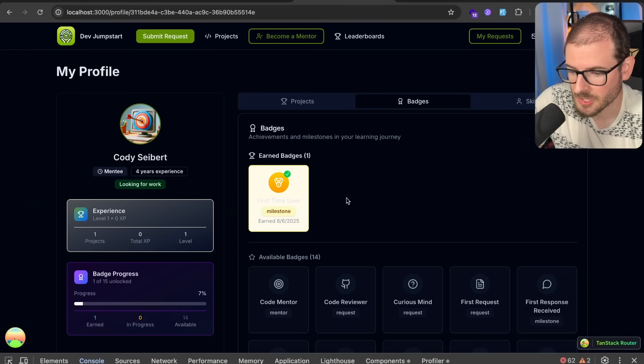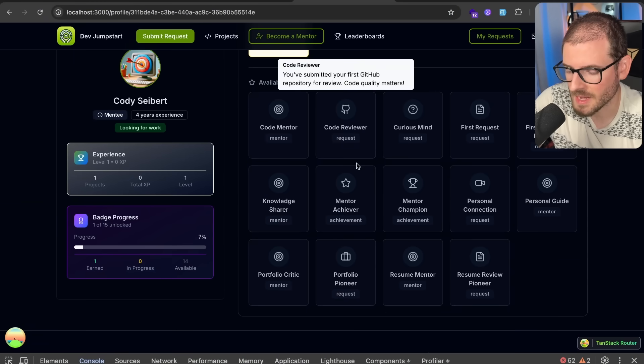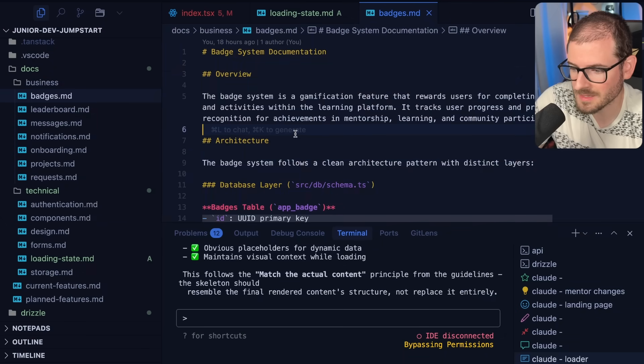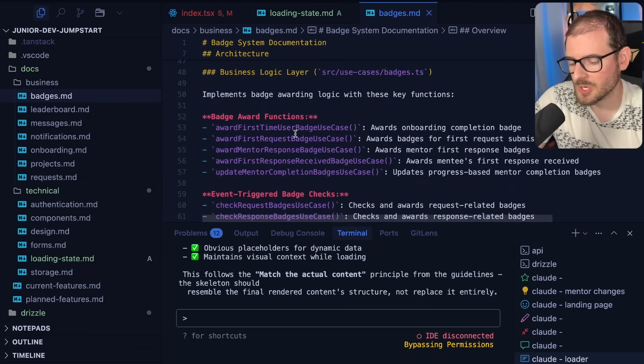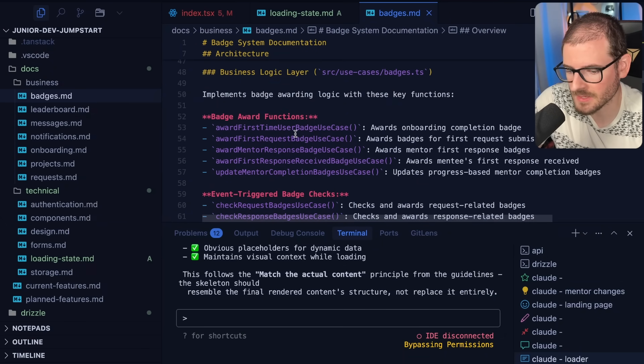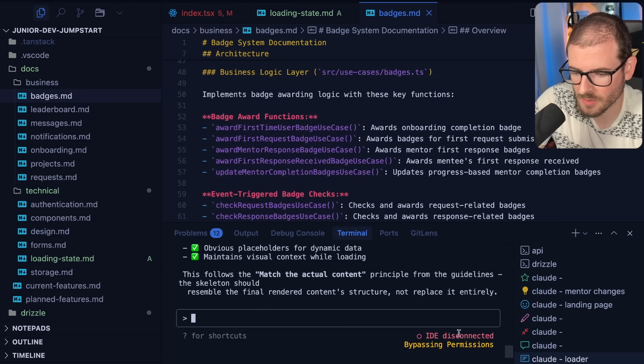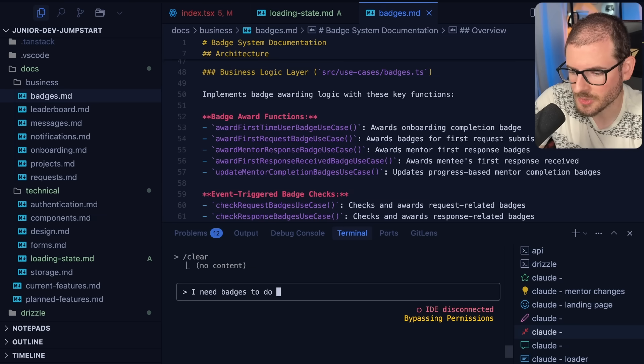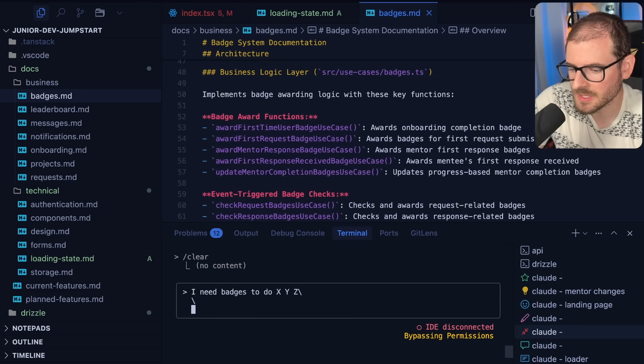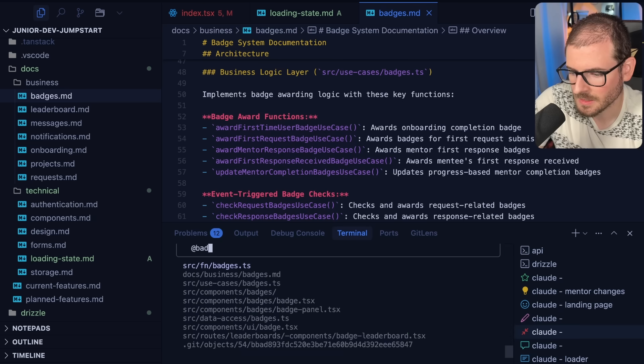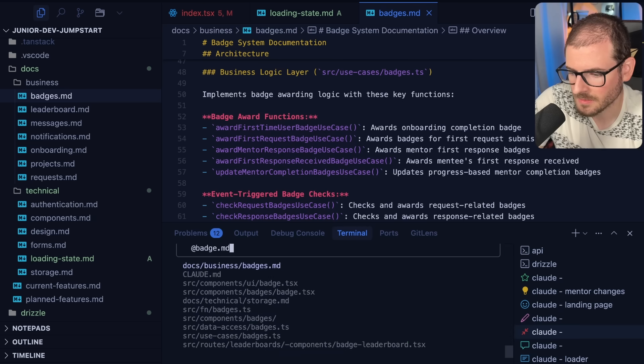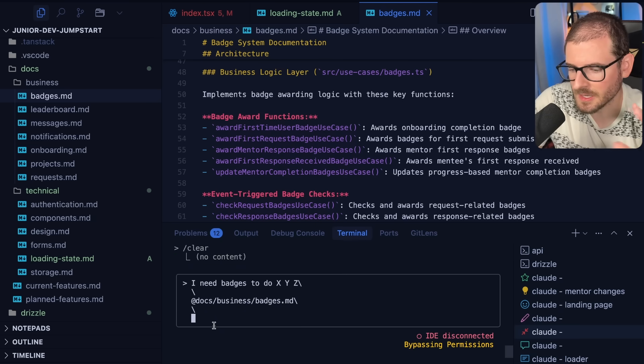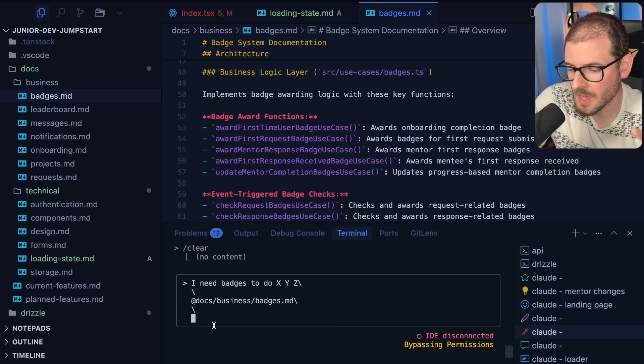Every user can unlock different badges and I wanted to make sure that was documented somewhere so that in the future if I want to extend the functionality of badges I can say I need badges to do XYZ and then basically just tag that MD file. After it's done implementing the feature instead of clearing the console I'll say summarize the changes and put them in the badges.md file.